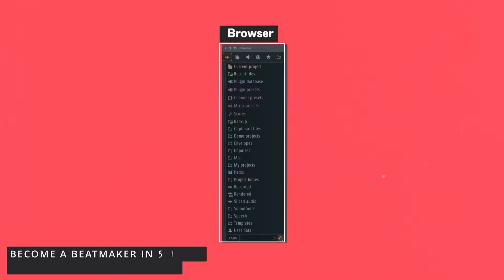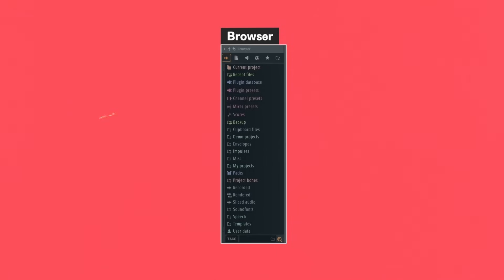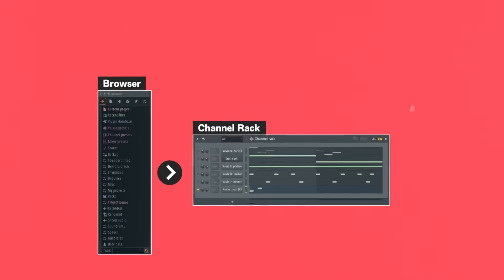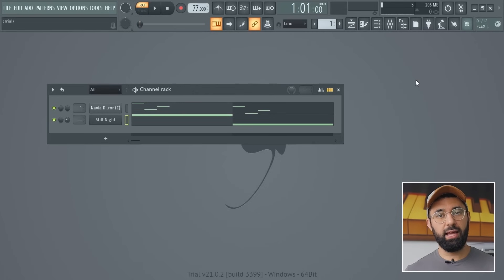So once again, let's summarize. You start with the browser where you can listen to every sound in your library. Then you bring a sound into the channel rack. Then once you have your sounds in the channel rack, you build musical patterns using the piano roll. Now let's continue building this beat — we'll add in some drums next. Let's go back into the free sound pack in the browser.